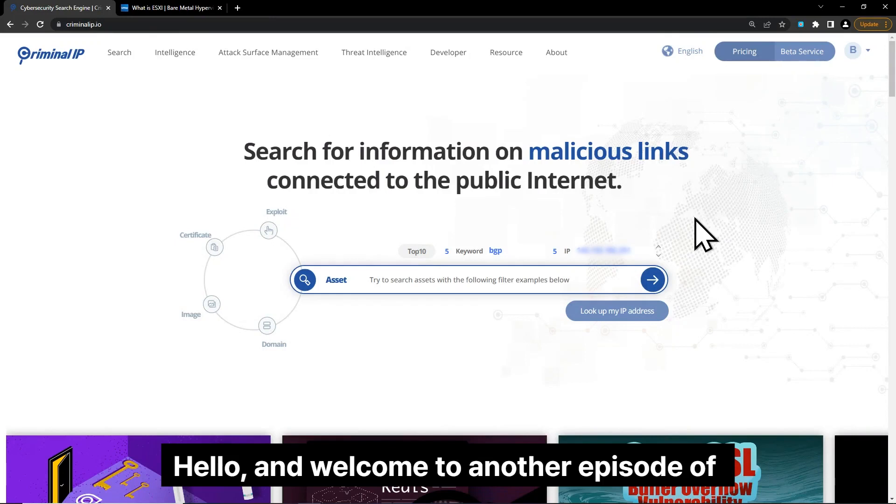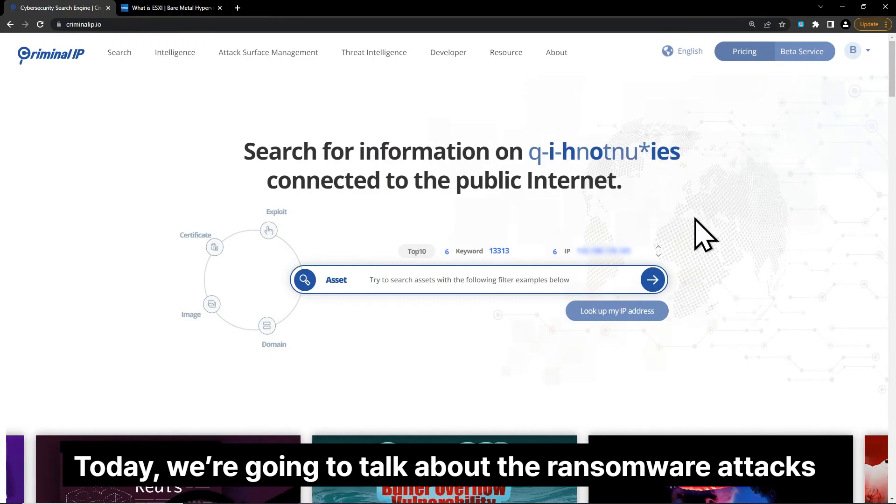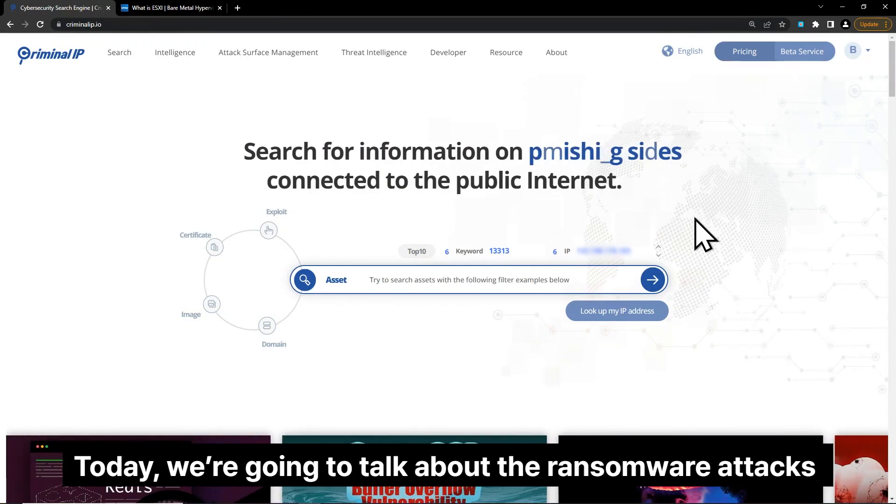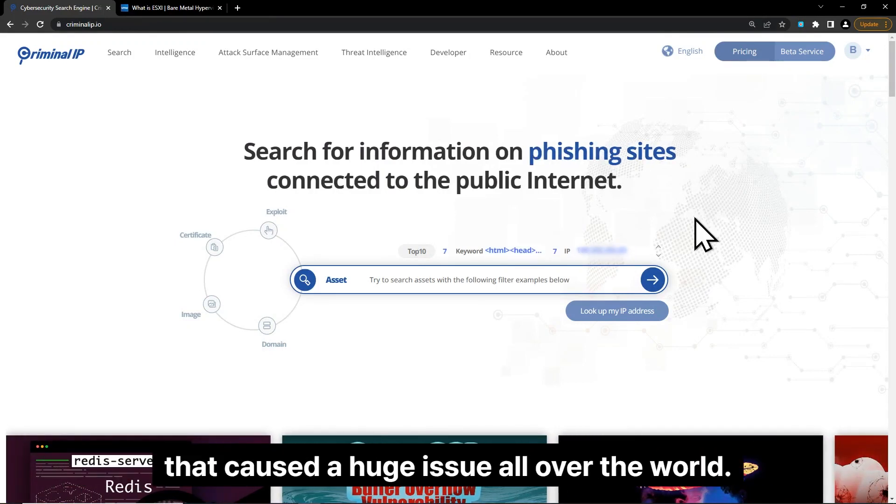Hello and welcome to another episode of Criminal IP Search 101. Today we're going to talk about the ransomware attacks on the VMware ESXi servers that caused a huge issue all over the world.